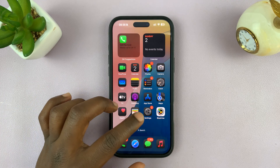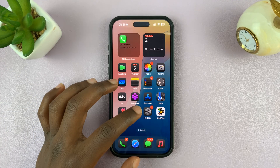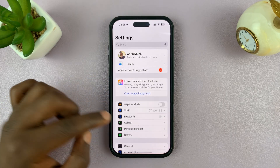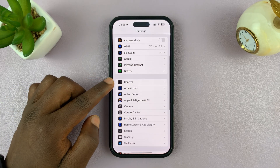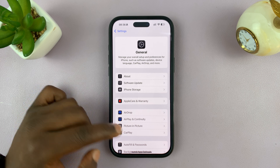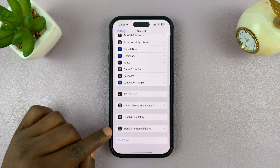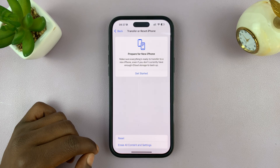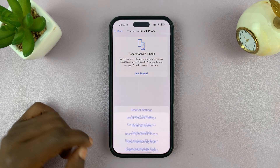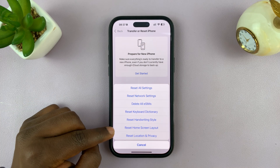So to do this, simply go into Settings. Under Settings, scroll to General and tap on that. Under General, scroll down and tap on Transfer or Reset iPhone, then tap on Reset, and then tap on Reset Home Screen Layout.